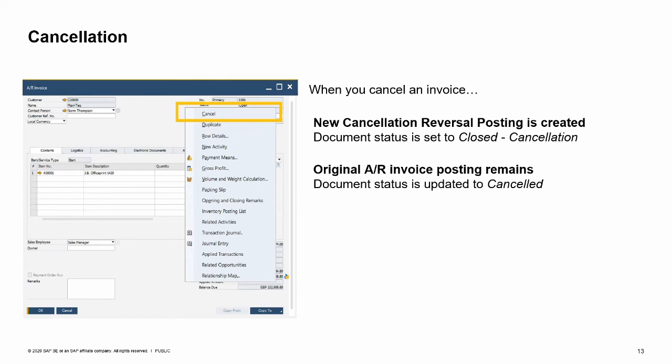Base documents, such as a delivery, are reopened after cancellation and can be used as a base document again. Reporting is available for cancelled documents, since the original posting remains in the system along with the cancellation. You have the flexibility to set a maximum number of days for allowing cancellation after documents are posted, and relevant authorizations support this process.